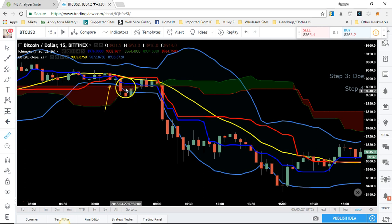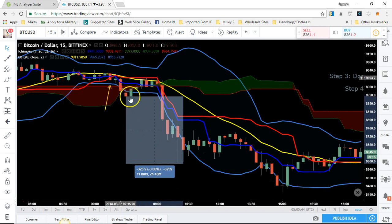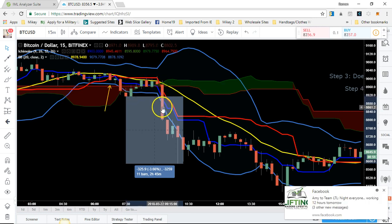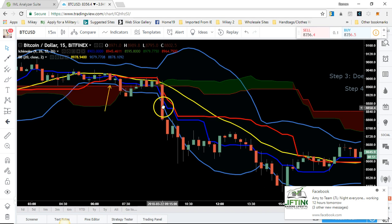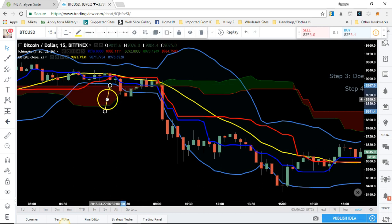If you got in after the candle closed below the 20 EMA and rode it down to the low, that's about 325 pips, ladies and gentlemen. If you were patient and trusted your technical analysis, you could have taken profit when price touched the outer Bollinger Band — that would have been a nice profit — or waited and exited later for over 320 pips.